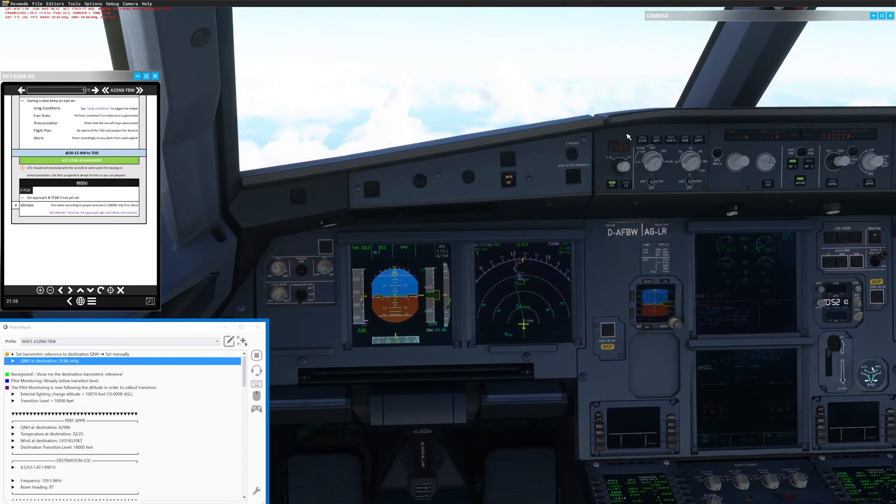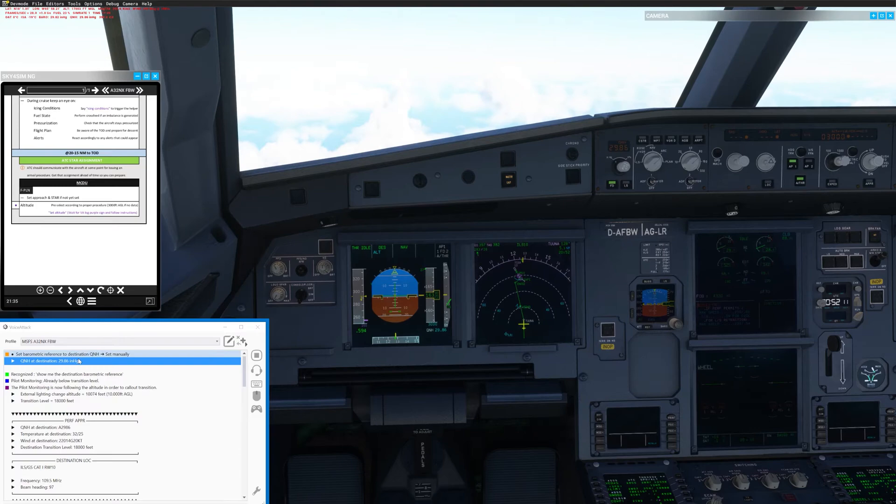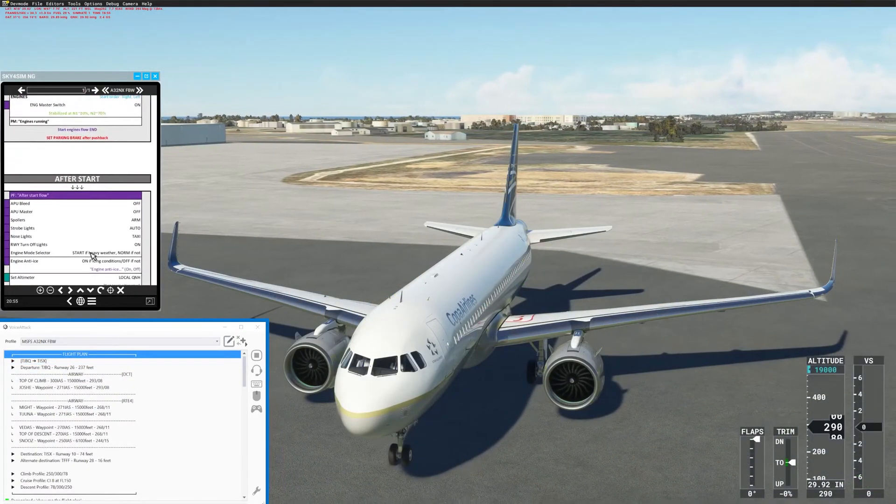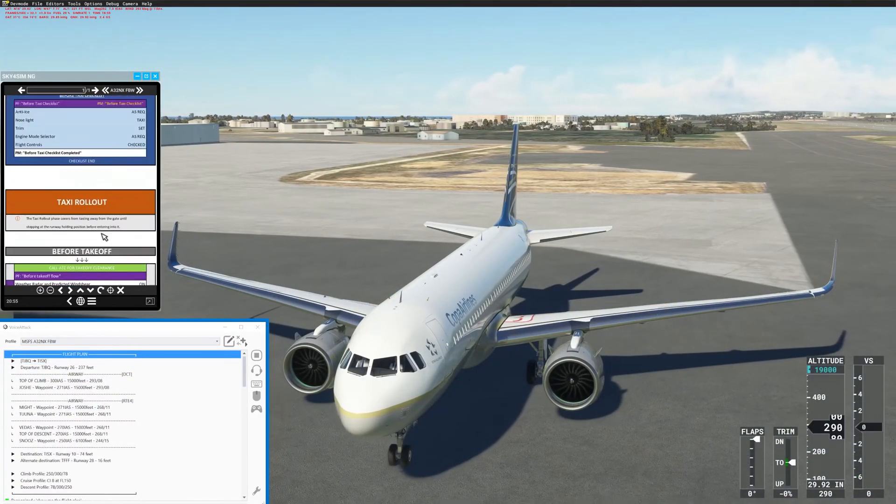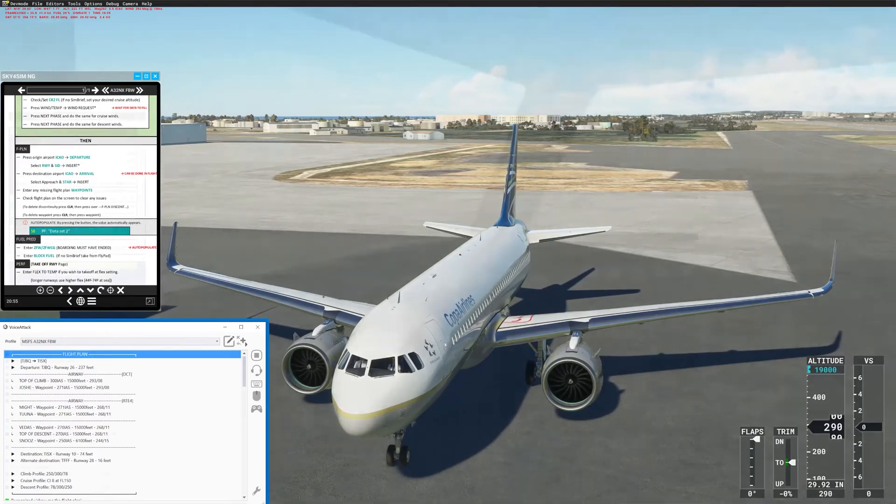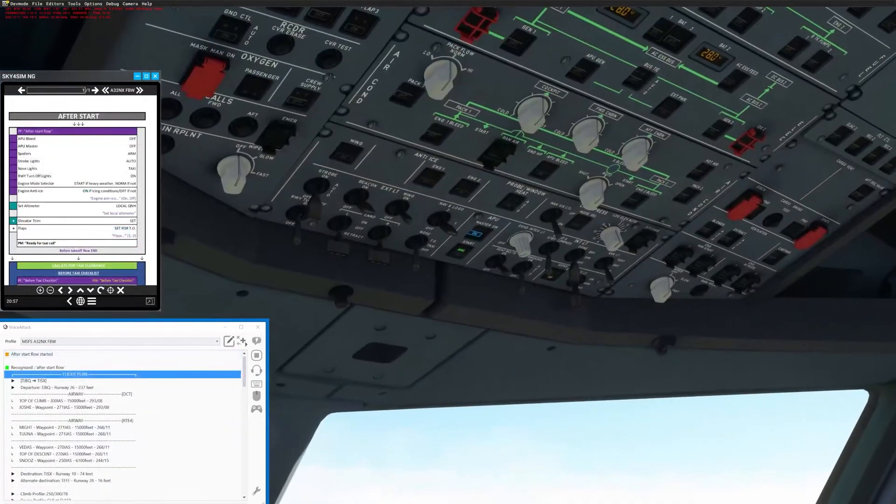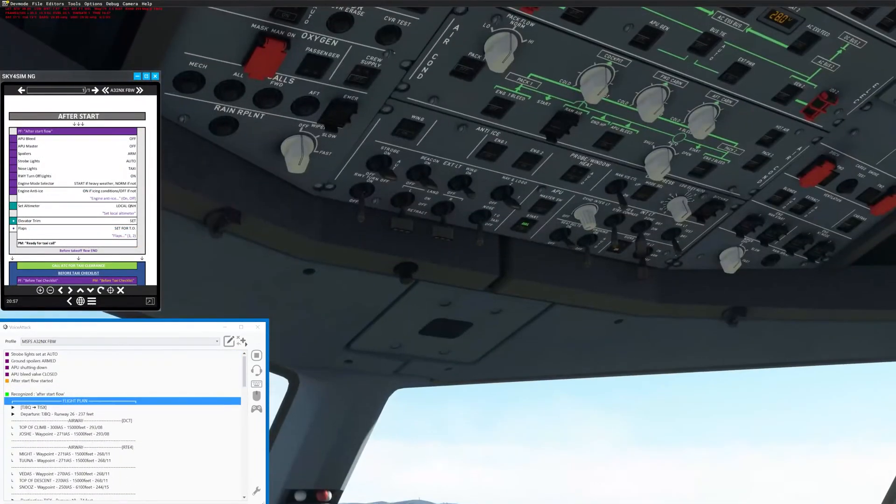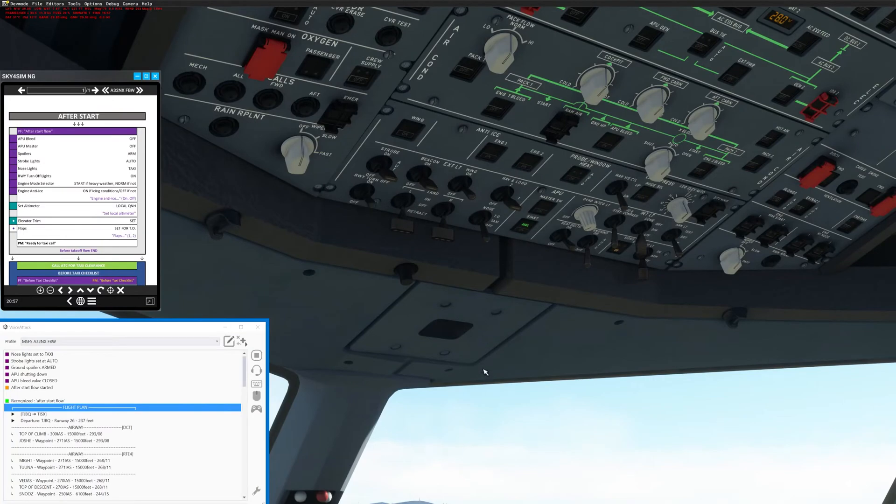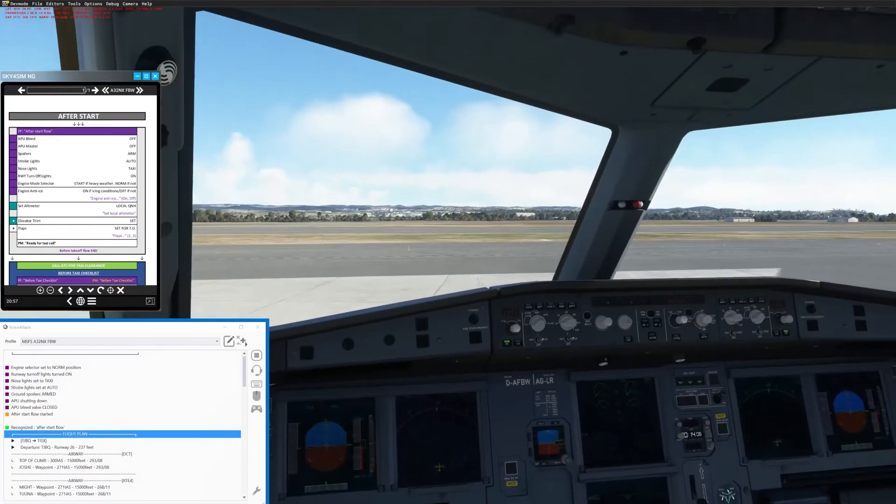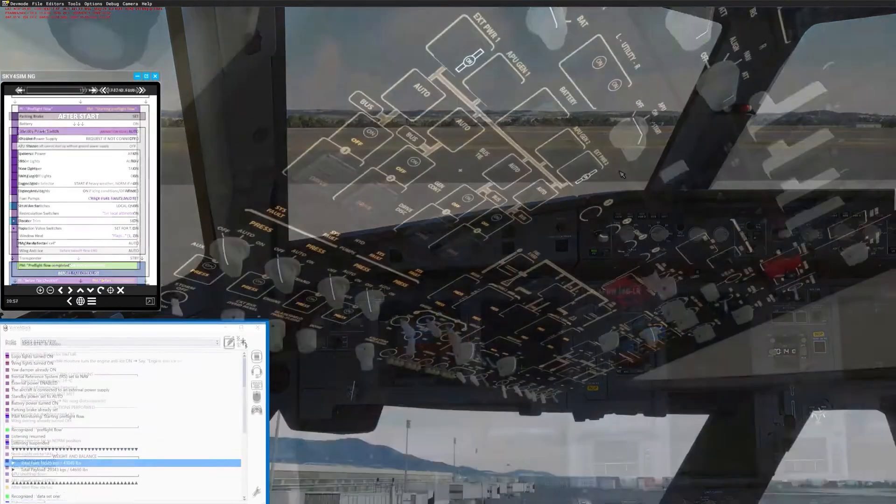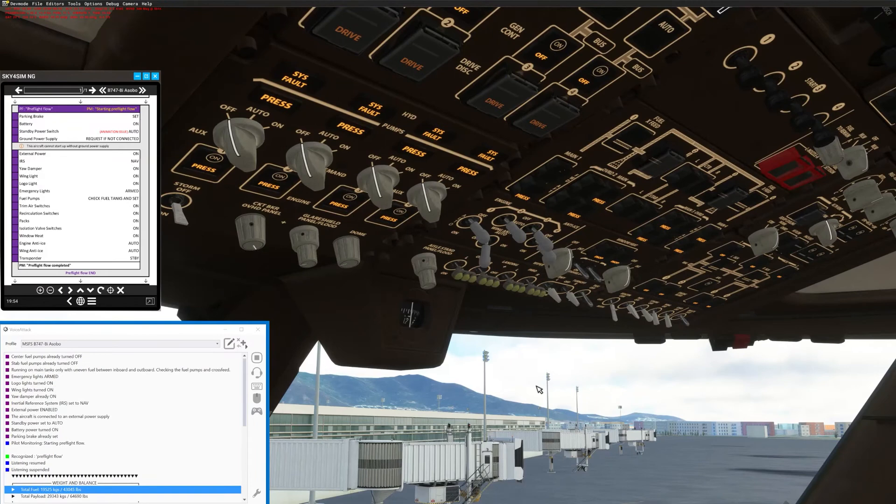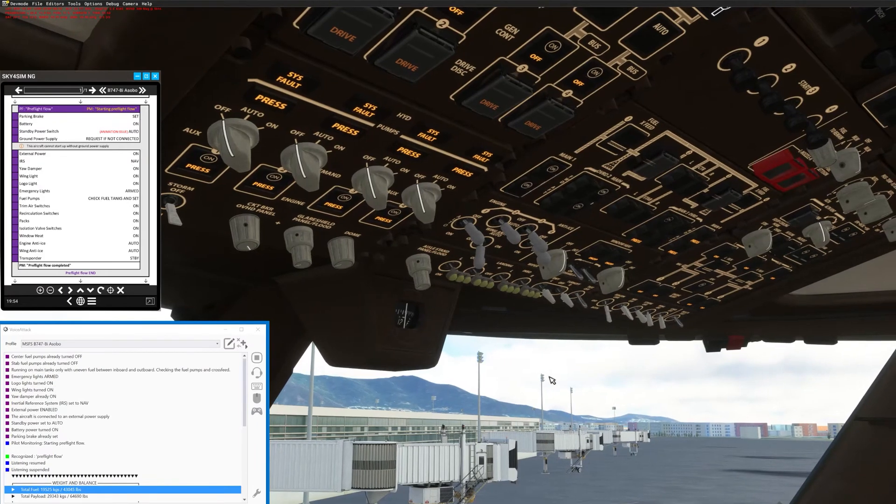The tool can start the engines, start the APU, fill checklists in a challenge and response style, and create big flows of actions that can help you set up the aircraft at different phases of flight, like for example when starting up and doing all the pre-flight routine.